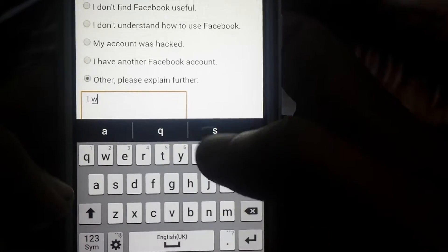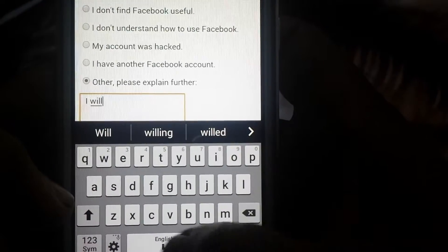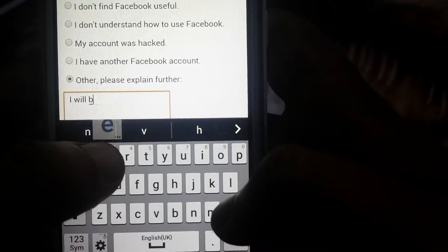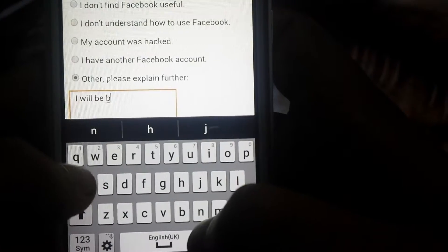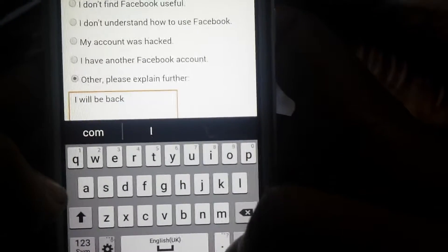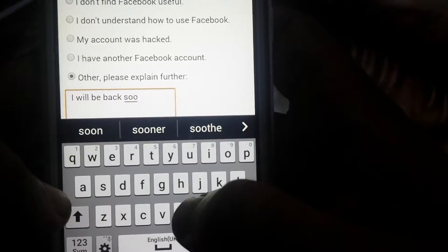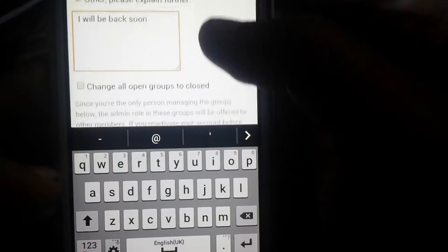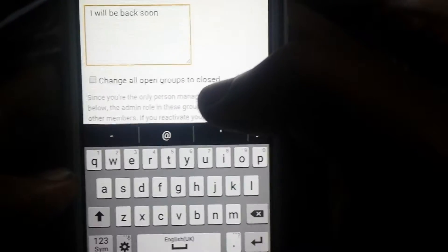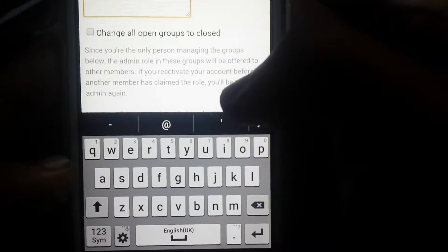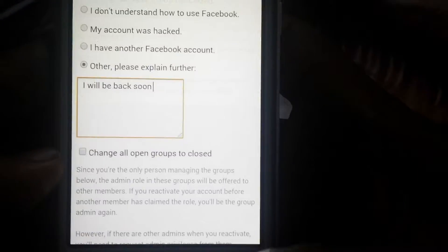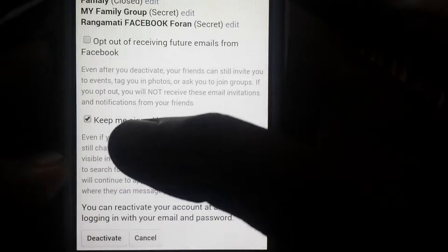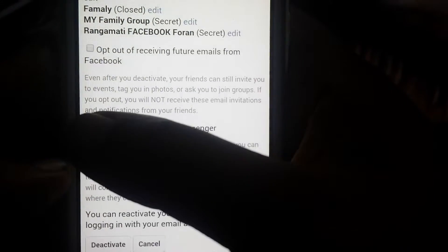Here you can enter a message like 'I will be back soon.' Then for groups, you can select it or leave it blank. If you don't want to sign into Messenger, just leave that blank as well.